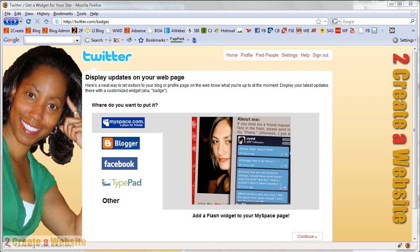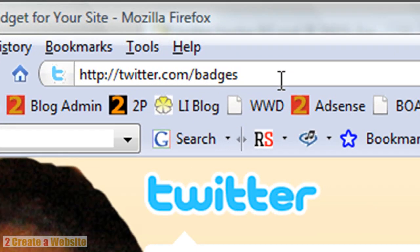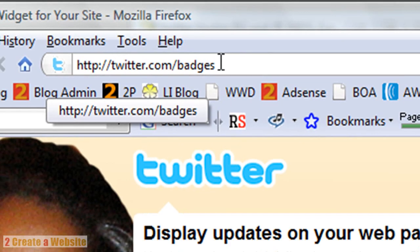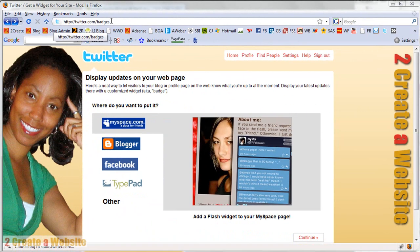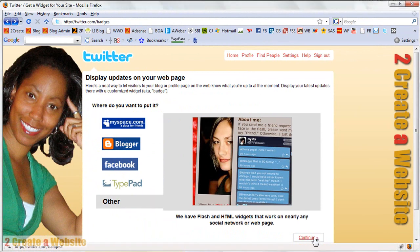So the first thing you're going to do is go to twitter.com/badges and I'll zoom in to the address so you can see it. When you're there make sure you're logged in, then go down here to 'other' and click continue.